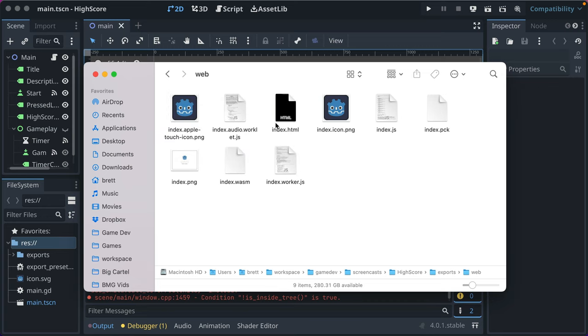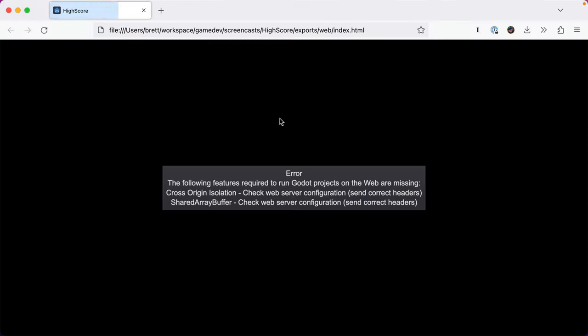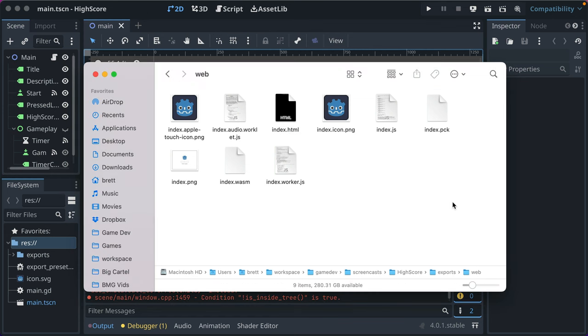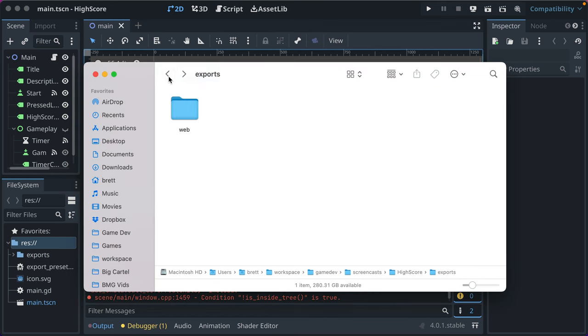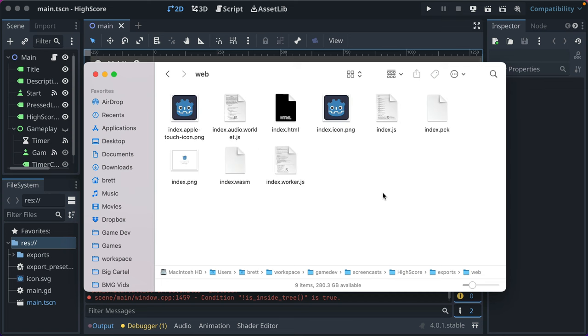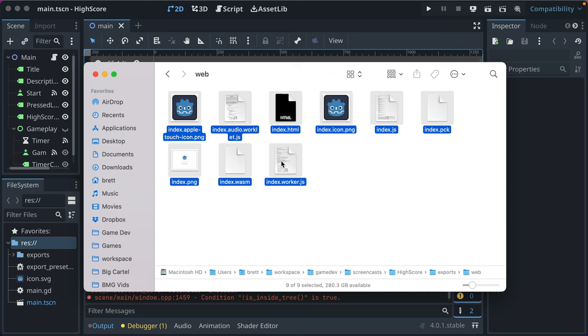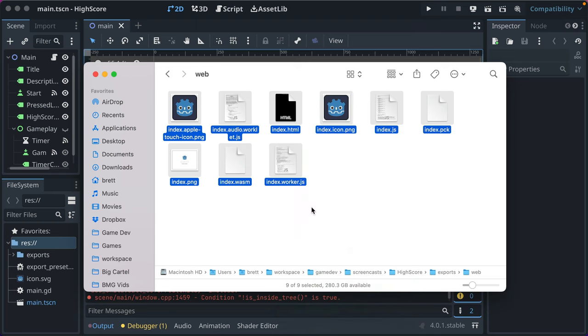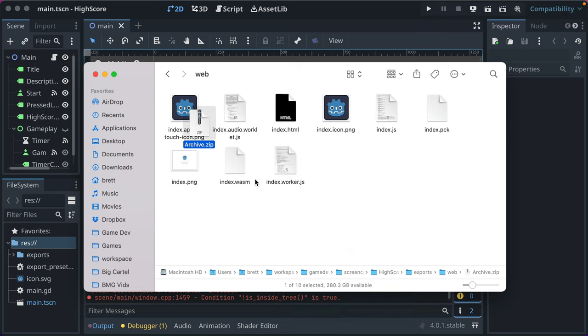Now, you're not going to be able to just click index.html and have it run because there are certain settings that need to happen. We'll get into that in a second. So that's the web export. Let's actually go ahead and put that on itch. What you need to do is select all your files and compress it. That creates a zip file.